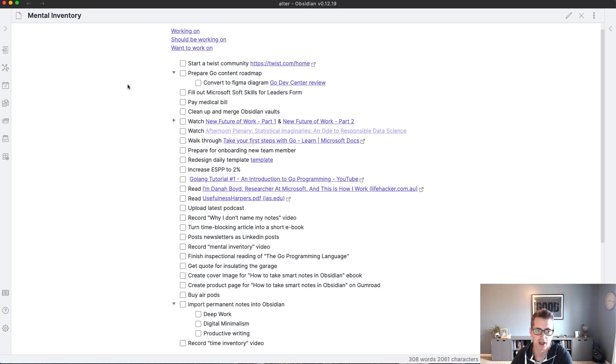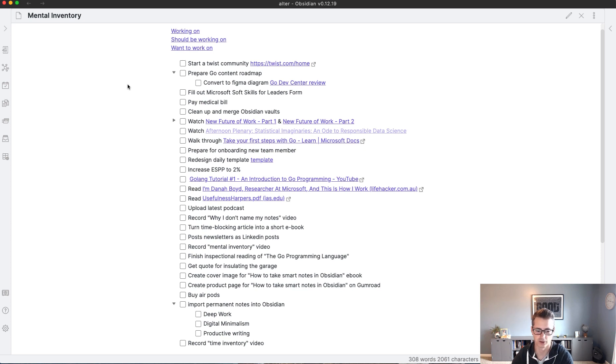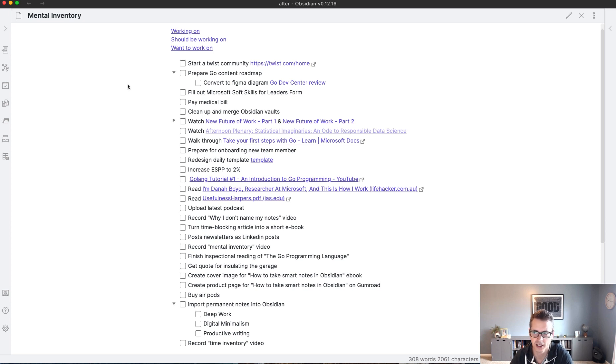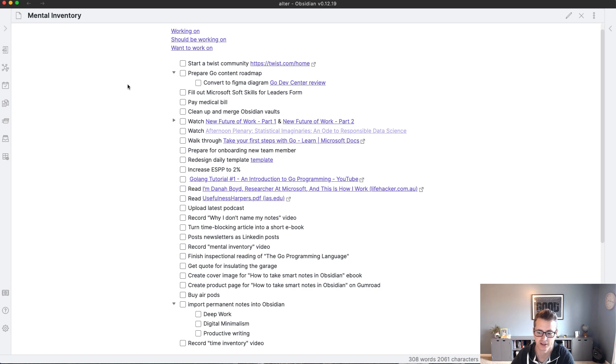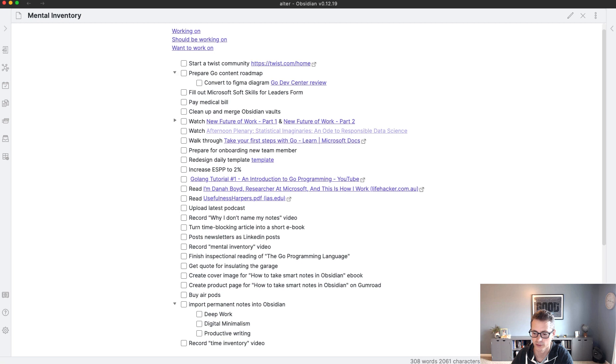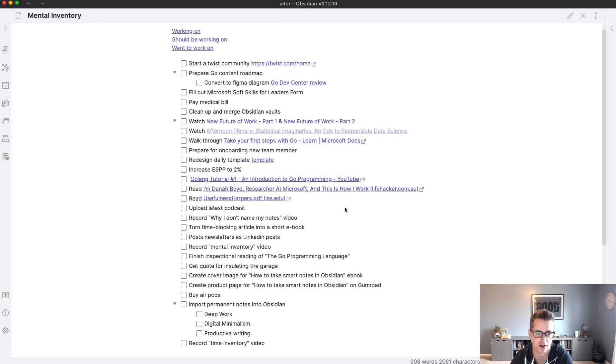Typically what I do whenever I get really overwhelmed by the amount of work that I have in front of me, I use a technique that I learned from Ryder Carroll in the Bullet Journal book. So the bullet journal is a physical notebook, a note-taking system that you can use to stay on top of it. It's more or less a task management and time management system, but in a physical notebook. And one of them that has stuck, even though I don't do the physical bullet journaling anymore, is this exercise of a mental inventory.